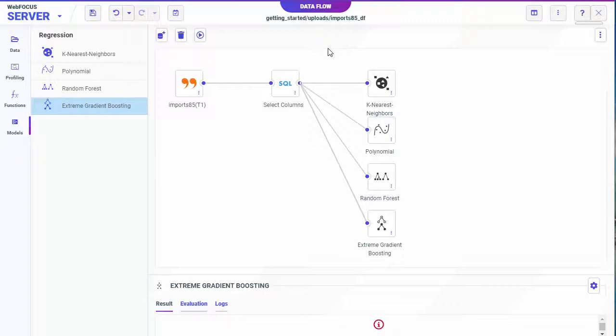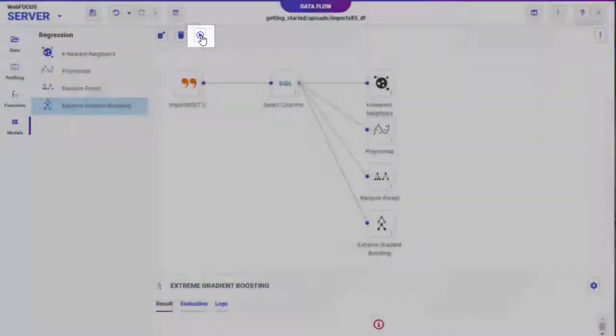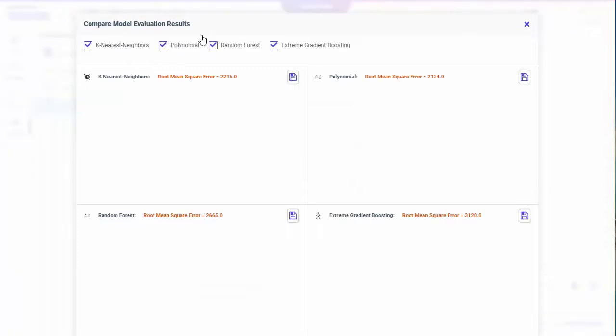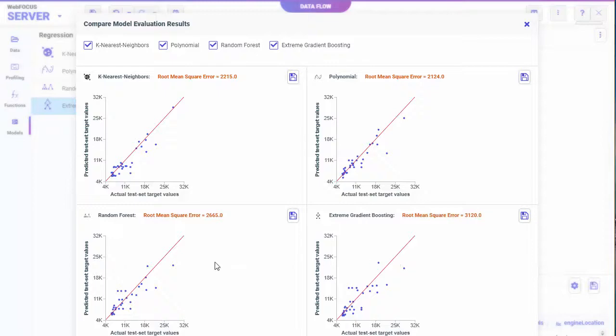When running predictive analytics on your data, you can compare multiple models at once. Then choose which model is best. From the canvas, click Run to run and train your models. The Compare dialog box opens where you can quickly compare your models.